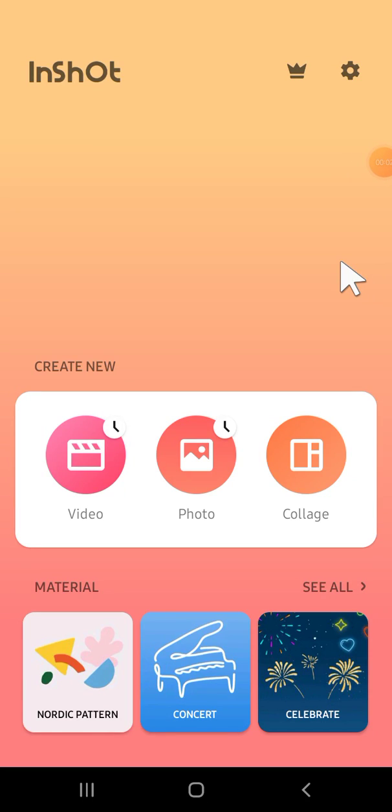Hey guys, welcome back to the channel. In today's video, I'm going to show you how to import multiple videos to InShot project. Here I have opened my InShot application on my phone.